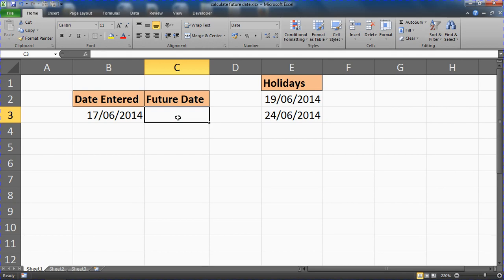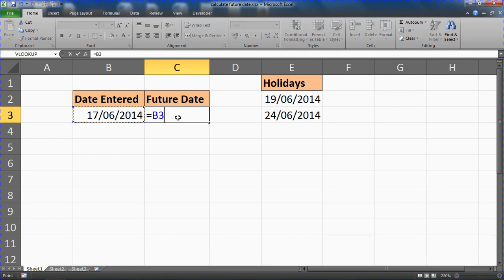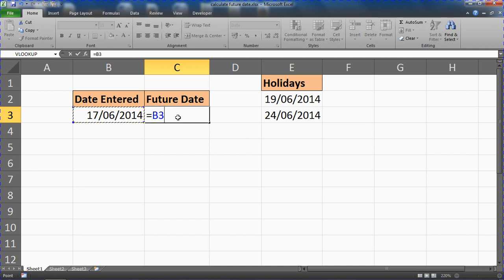if I wanted 90 days in the future I could put equals, select the date that I want as a starting date, and literally just plus 90 on top of it and that will find the date in 90 days time.